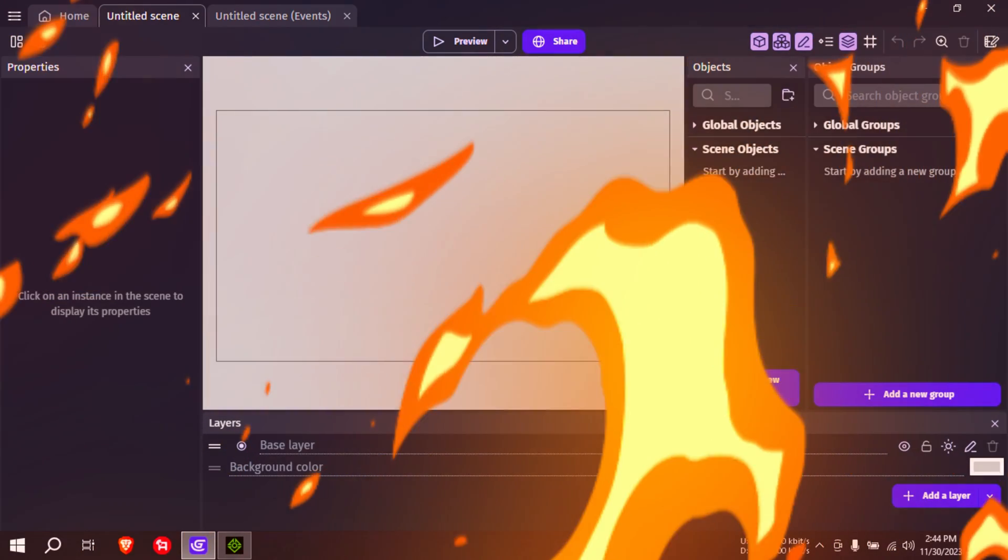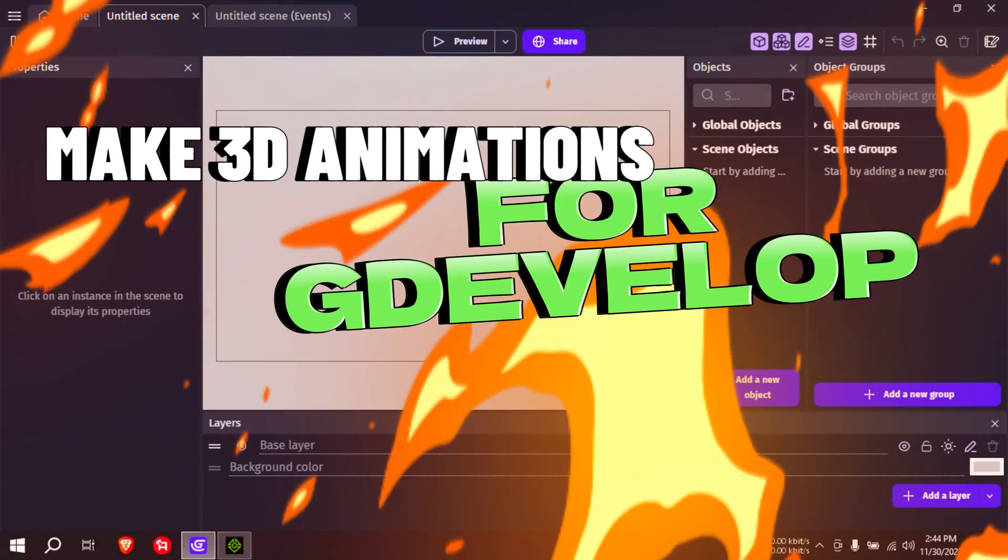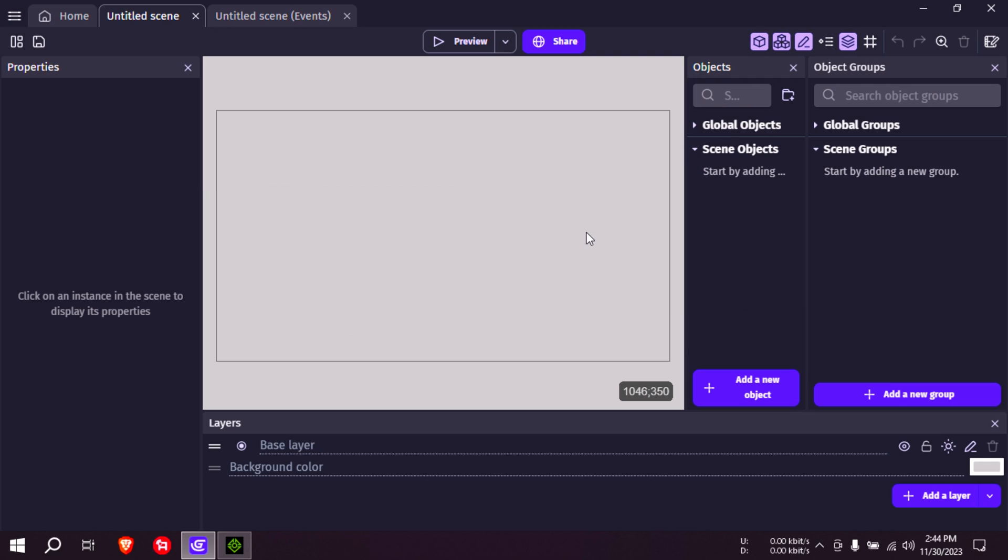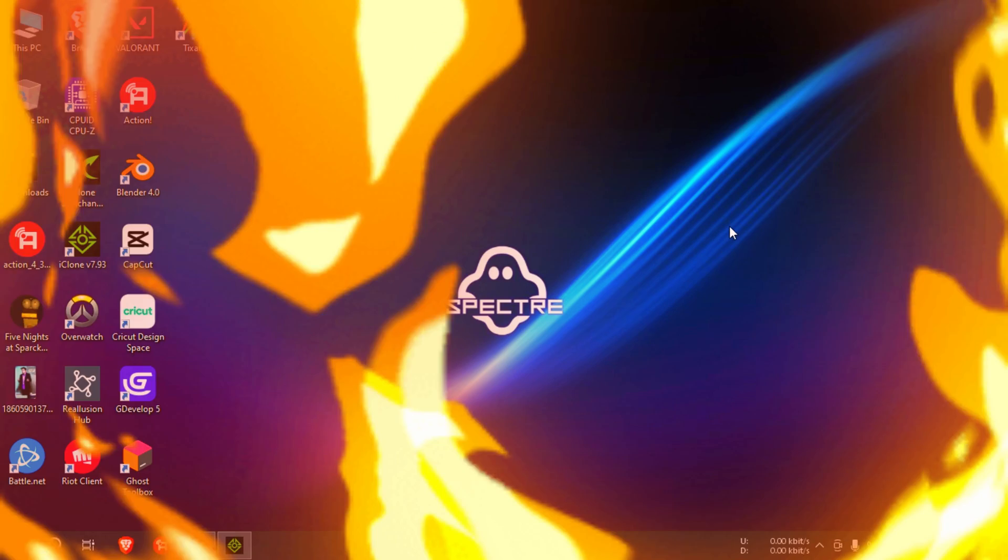Let me show you how to make animations for GDevelop. I mean 3D animations. I'm going to show you how to separate the animations so you can use them in GDevelop.